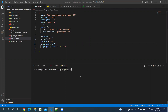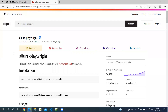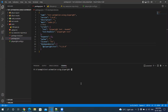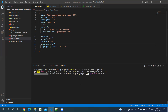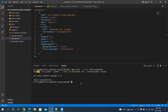For this we have to install one package named allure-playwright. With this package we will be able to generate the HTML report. So let's first install this package — it's npm install --save-dev allure-playwright. This will install allure-playwright as a dev dependency.